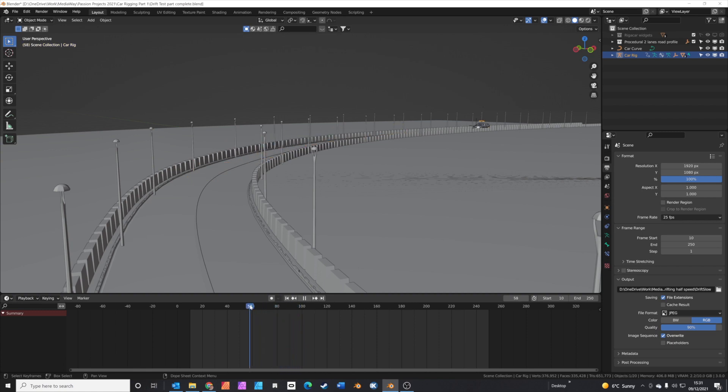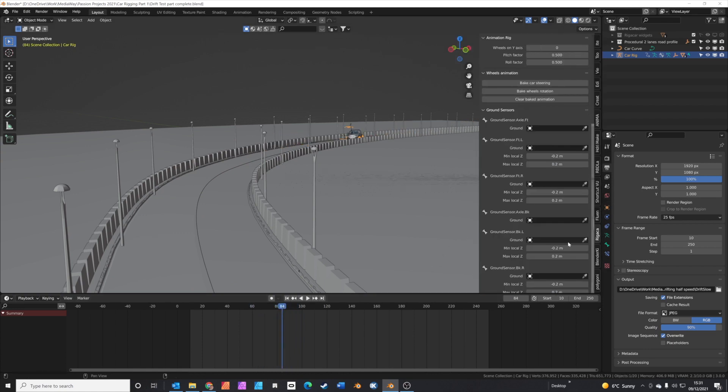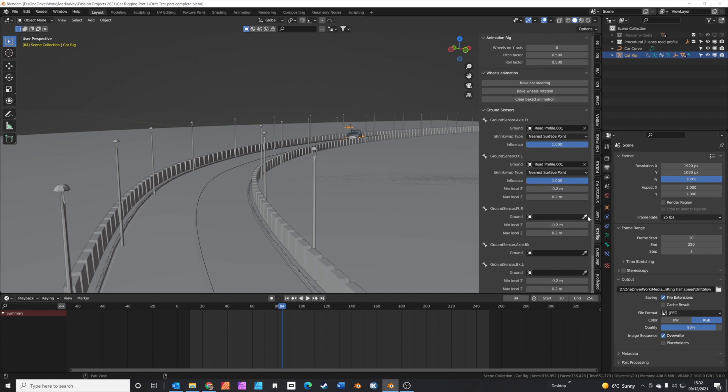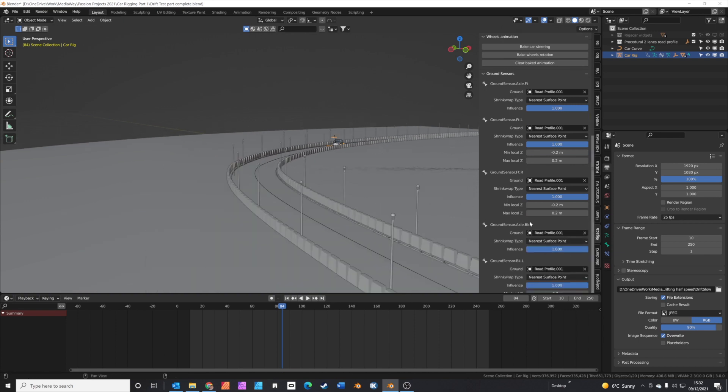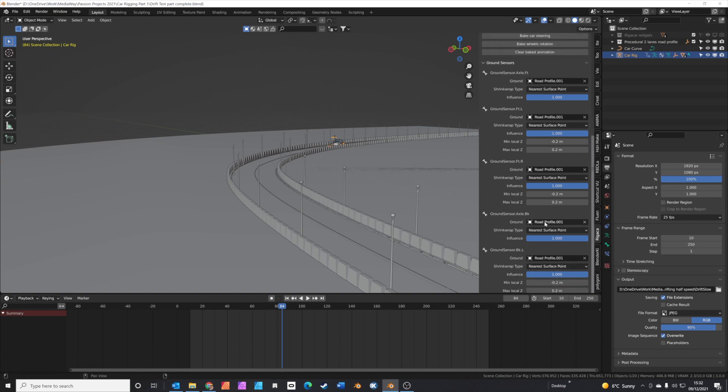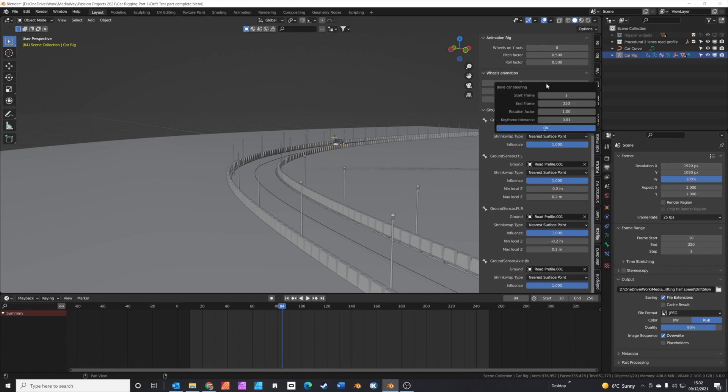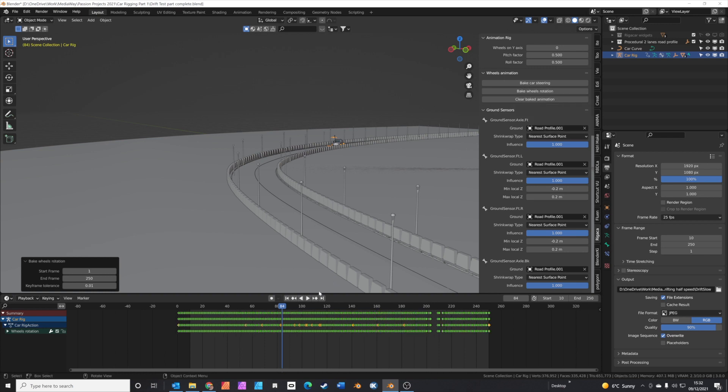Once you've got the car drifting and moving as you want it to, it's time to bake the steering and the wheel animation. Press the N key, click on the rig-a-car tab. Set your ground plane to the road profile. This lets rig-a-car know where the wheels are and how to contact the road. Do that for all of the ground sensors. Then also click bake car steering and click bake wheel rotation. This adds in keyframes for the wheel rotation and the steering.